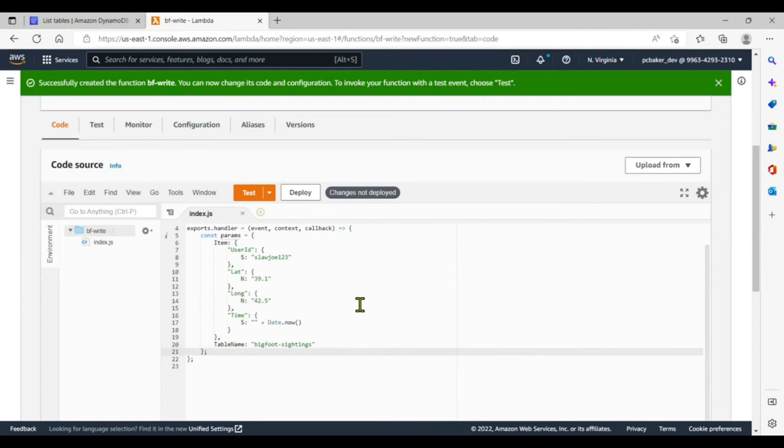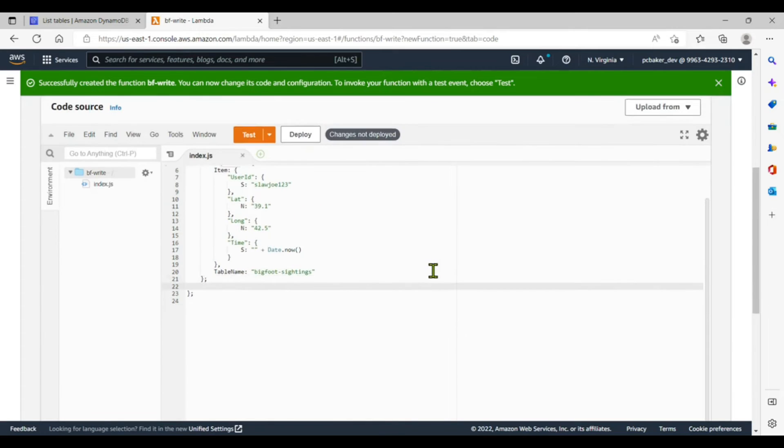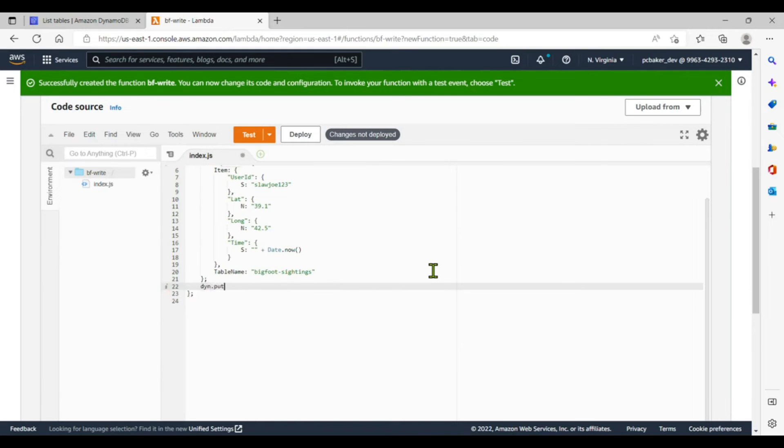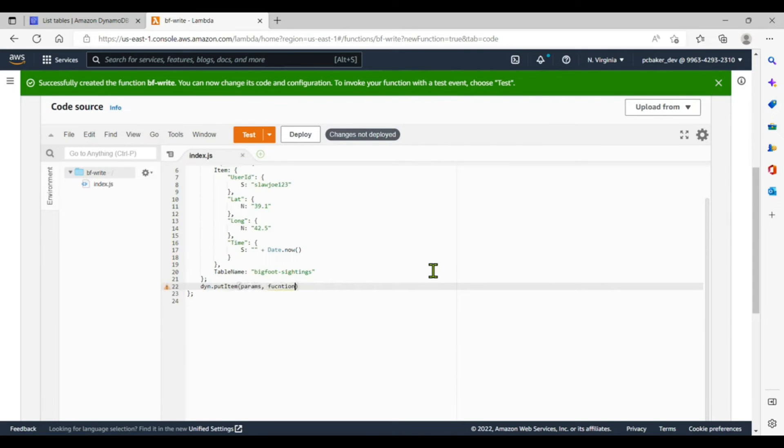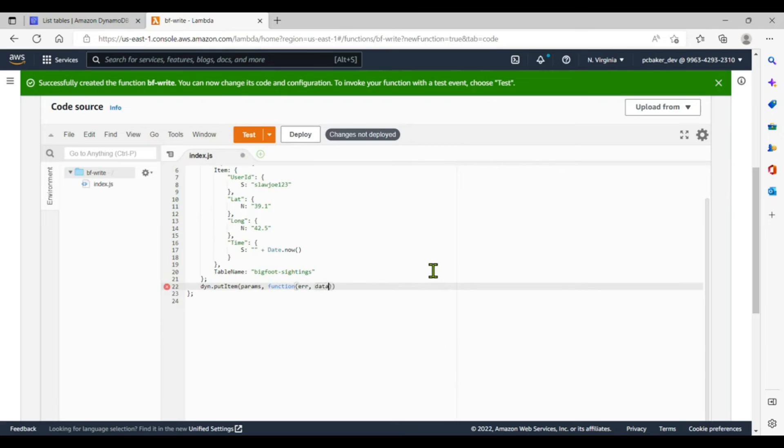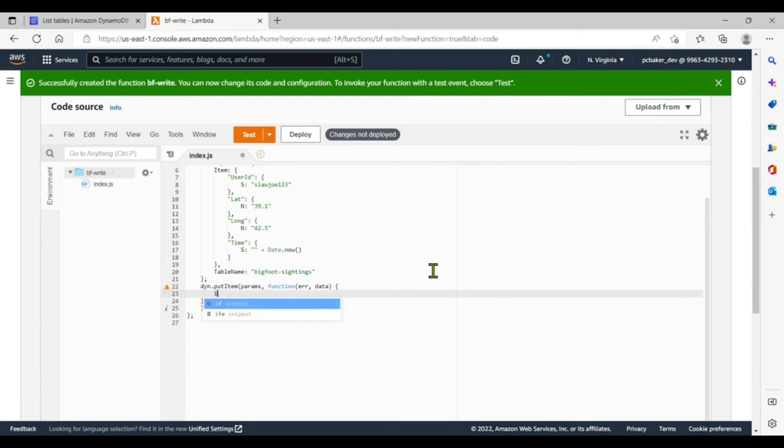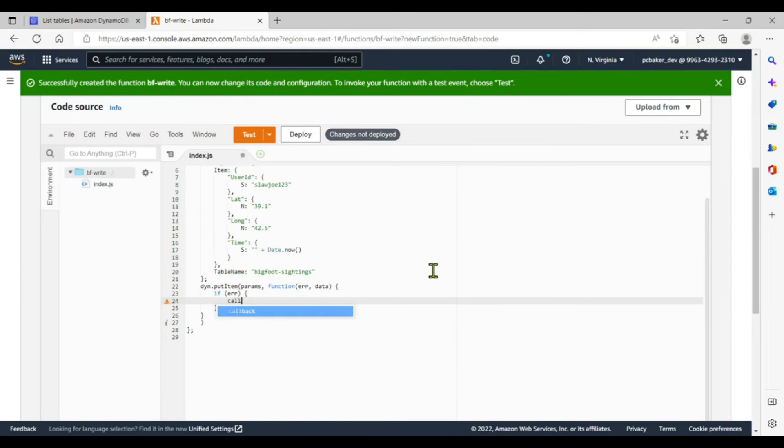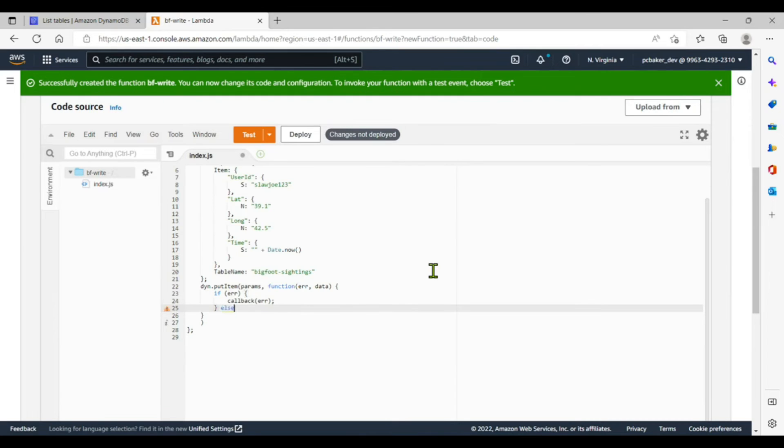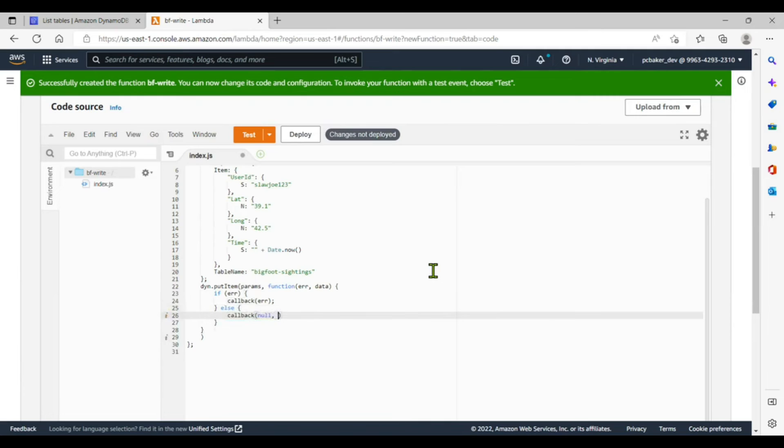Put a colon there and then just get our DynamoDB item or object, do a putItem. I'll lose it a little bit here. Params, and we're going to have a function that gets passed in to an anonymous function with an error and data. All right, so here, let's get a curly bracket. If there's an error, then we'll do a callback with the error. Else, we'll do a callback passing back nil for the error and the data.